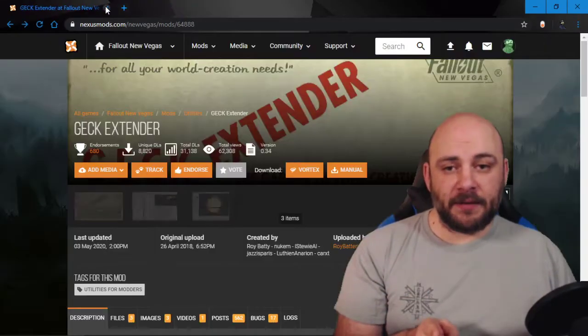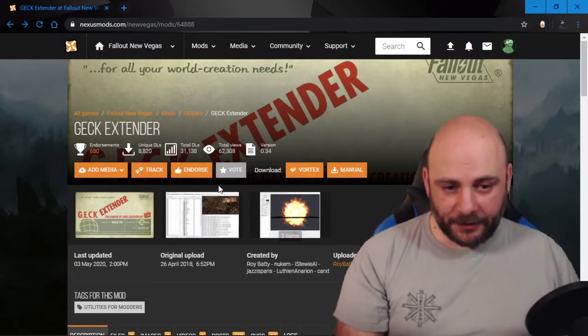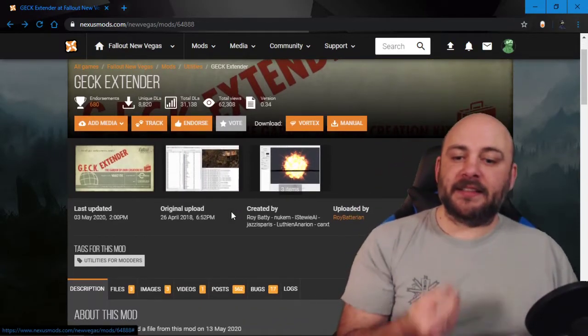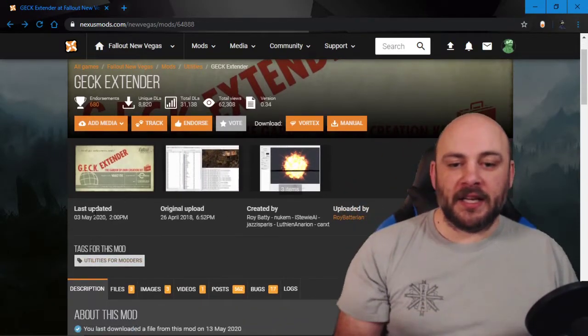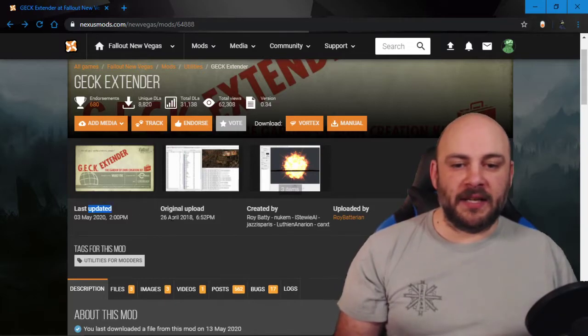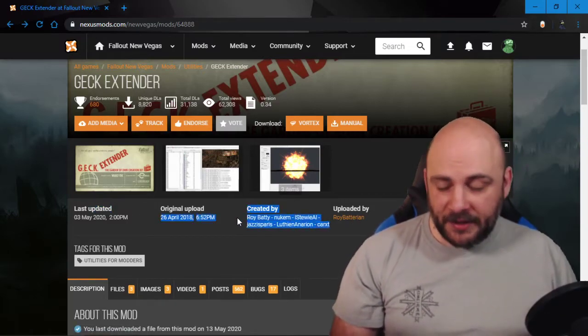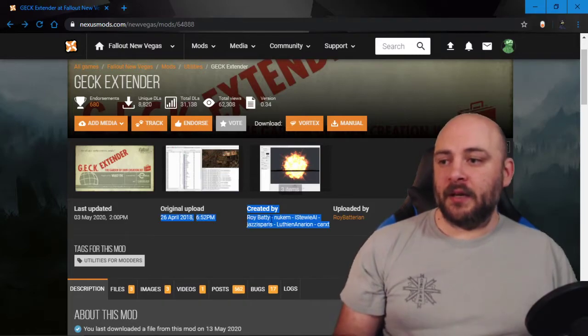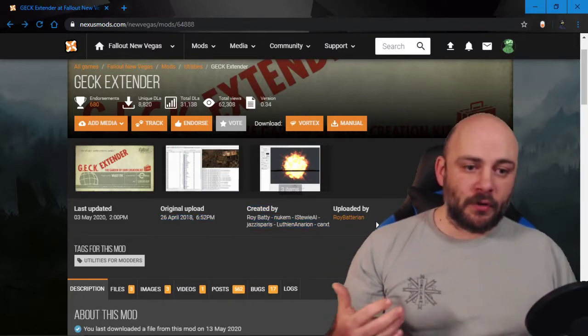And instead what you want to use is GEC extender. GEC extender is sweet, and if we look, 2020, it's been updated since 2018. You'll look at this team right here. We're talking script extender, folks.